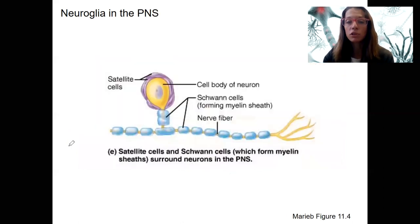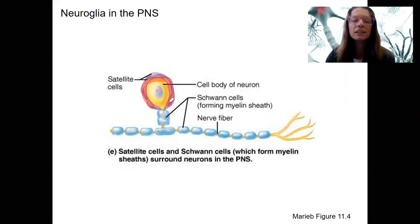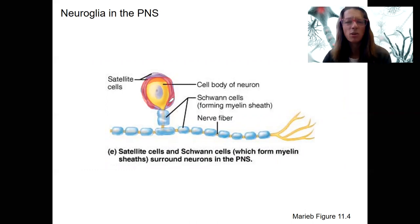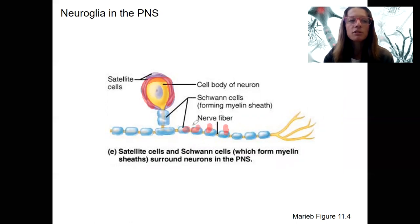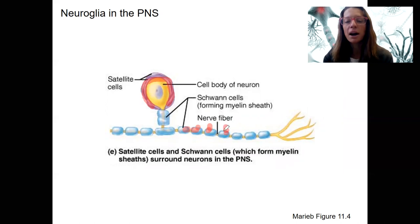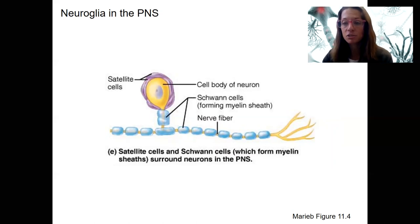In the peripheral nervous system, there are only two types of neuroglia. Satellite cells surround the soma of a neuron — the cell body — and provide electrical insulation and regulate the chemical environment of neurons, similar to astrocytes but with fewer functions. Schwann cells form the myelin sheath in the peripheral nervous system. What's cool about Schwann cells is they can actually help to regenerate damaged neurons. The next video will be on myelin sheaths specifically, and a short one on repair as well.